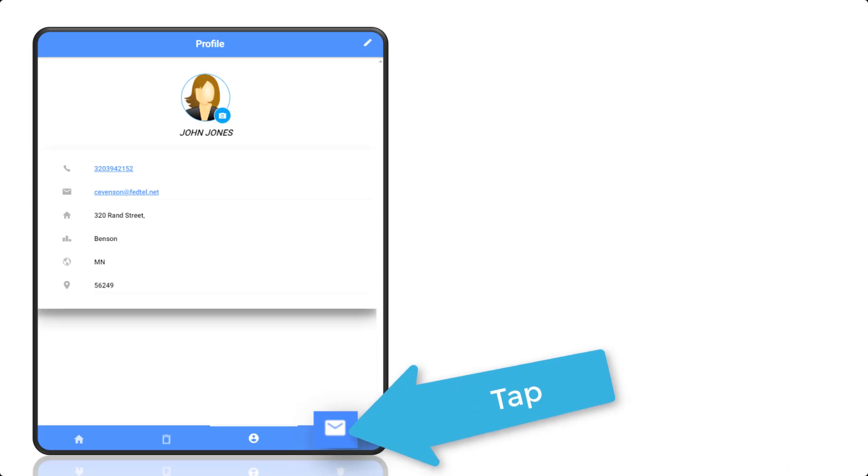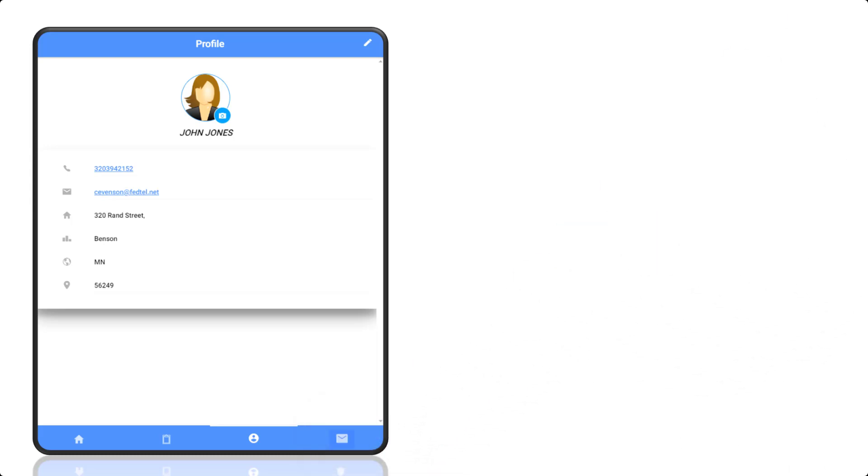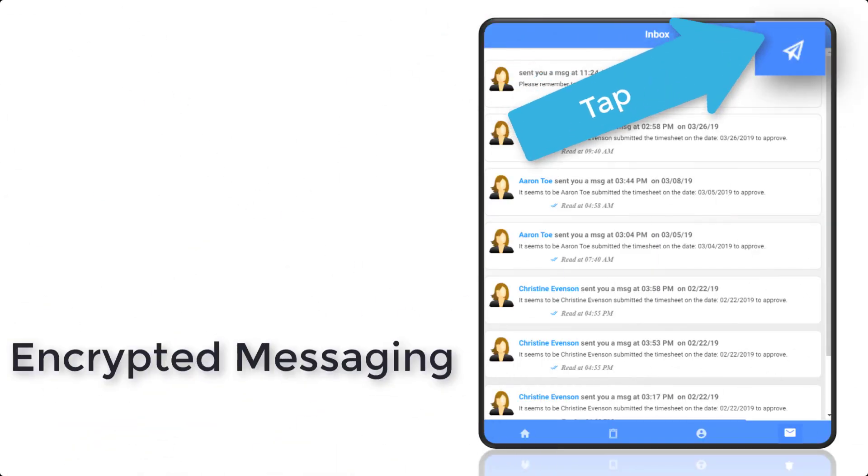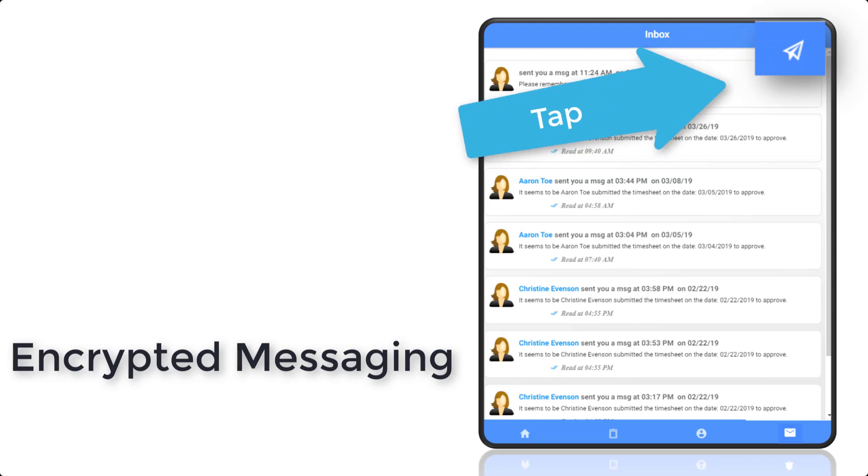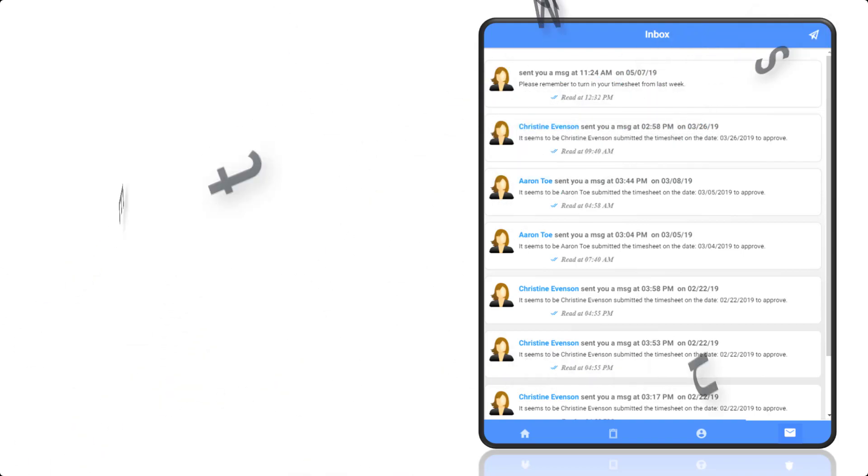The notifications area is where you will find notifications and messages that you can respond to by tapping the paper airplane icon.